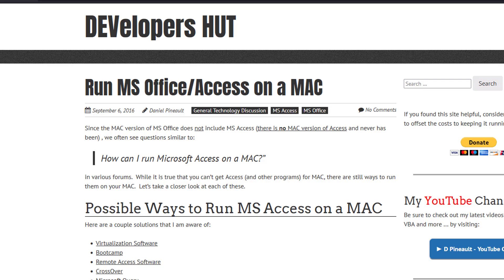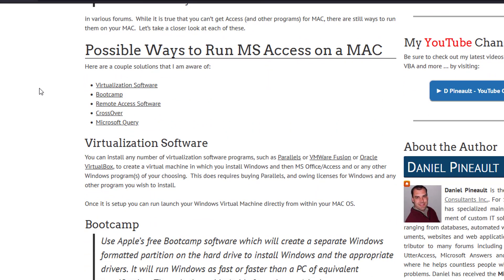This goes well beyond Office — I mean any Windows piece of software you need to run on a Mac. For example, say you needed Sage, QuickBooks, Snagit, or some other software that doesn't have a Mac version. There are approaches you can use to still have those available within your Mac computer. My article covers five different approaches, each with pros and cons, and you need to decide what works best for you.